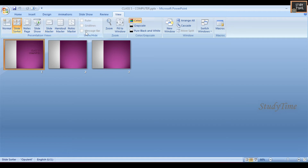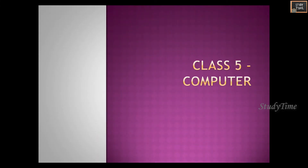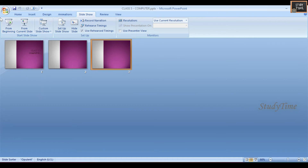Next, we'll see how to run a presentation in the Slide Sorter View. You can choose Slide Show - From Beginning to get the presentation from the start, or choose From Current Slide.